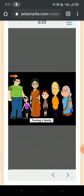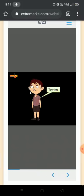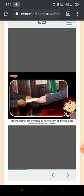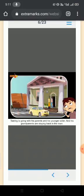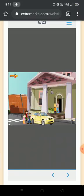Come and let us know Tsering's family. Tsering is looking very upset. But why? Because his father got promoted by his company and thus he has been transferred to Mumbai. So his family is shifting to Mumbai. He is going with his parents and his younger sister, and his grandparents are staying back in the town. But he is not happy with his father's transfer and he does not want to go to Mumbai. He does not want to leave his friends and his grandparents. But he will have to.